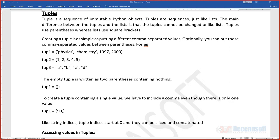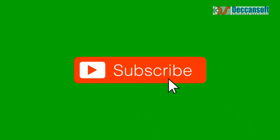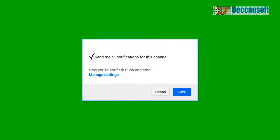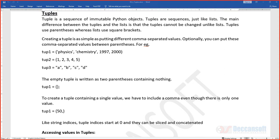To distinguish whether you're working with a tuple or a list, the key factor is syntax. Lists use square brackets, while tuples are created using regular parentheses. You start creating a tuple by putting elements separated by commas within parentheses — for example, tuple1, tuple2, tuple3 — placing comma-separated values between the parentheses.